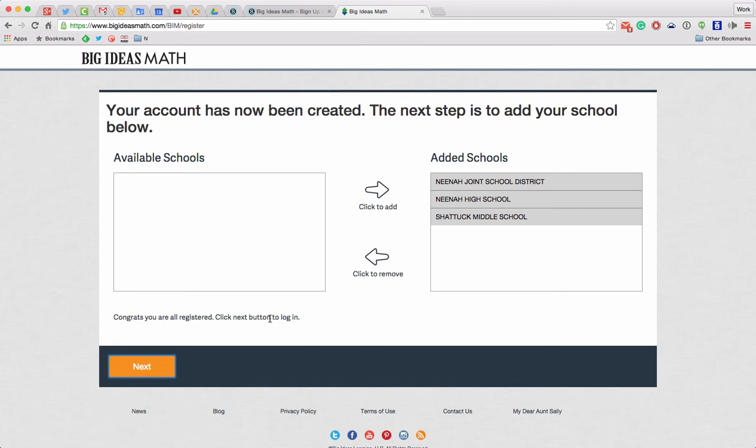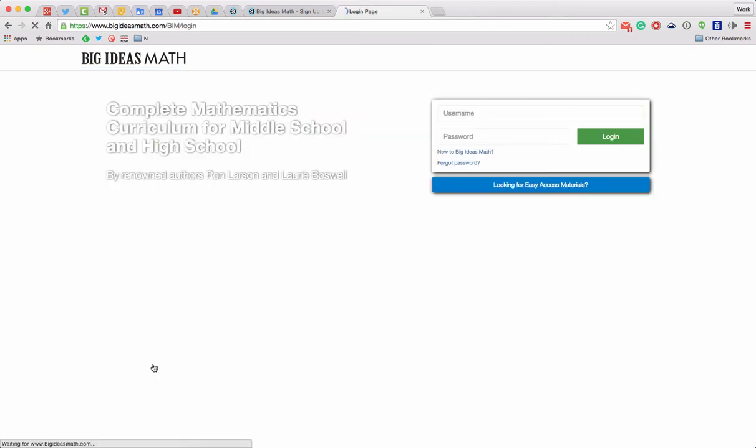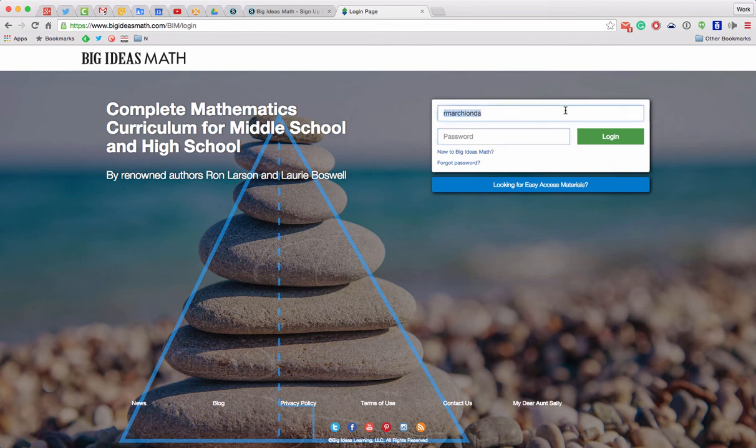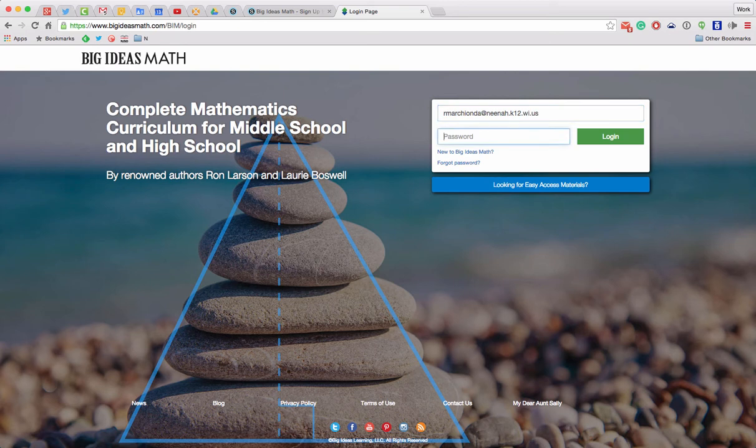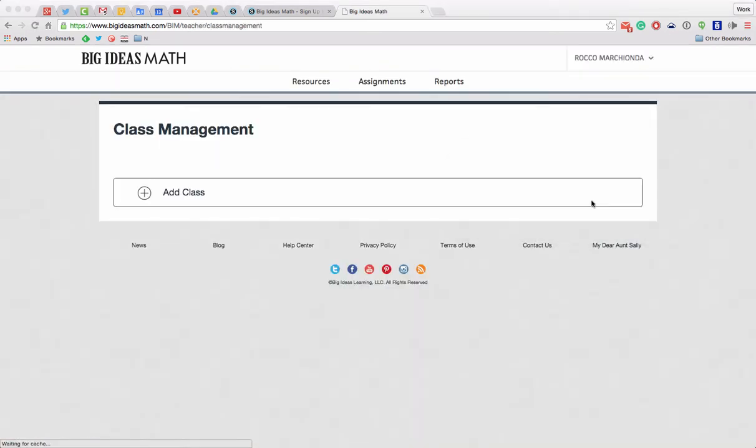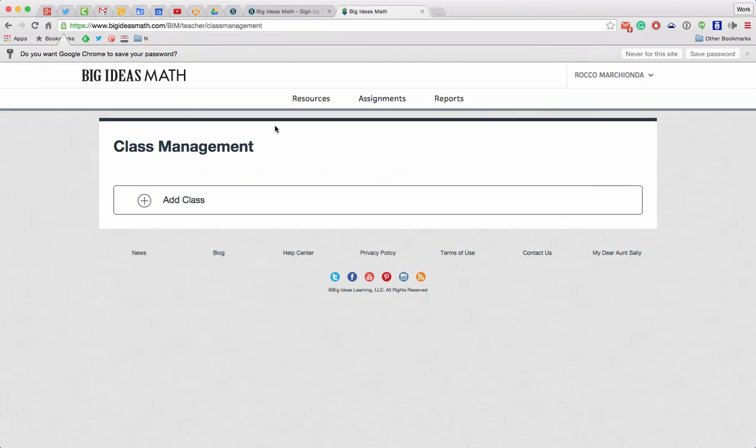You're all registered. Click the Next button to log in. There we are. So here. Let's try it out. My email address. Whoops. Alright. And my password. I ignore that pop-up. There we go. We add class.